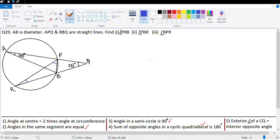Let's look at question number 29. It says AB is a diameter. APQ and RBQ are straight lines. We need to find angle PRB, angle BPR, and angle PBR. So these are the three angles I need to find. Let's see if we can get something.